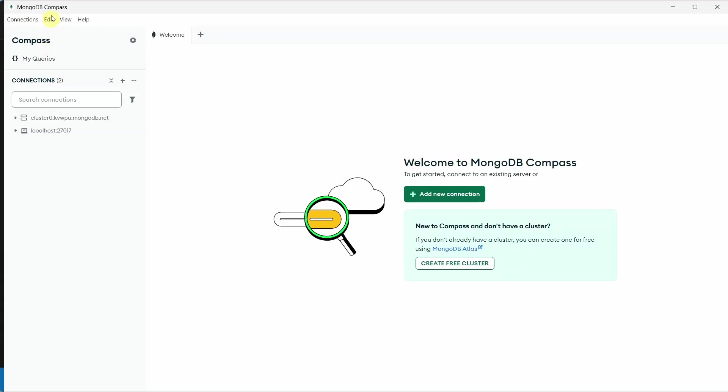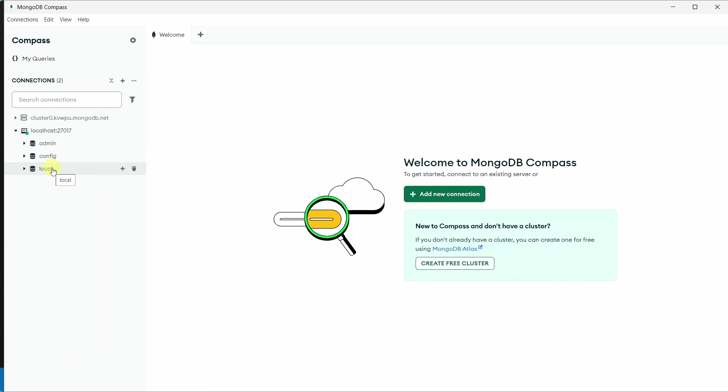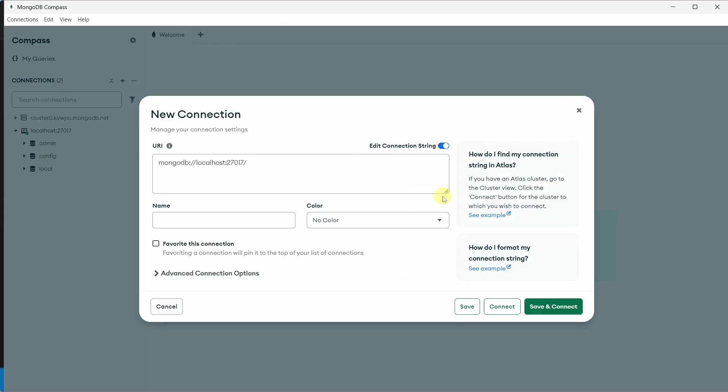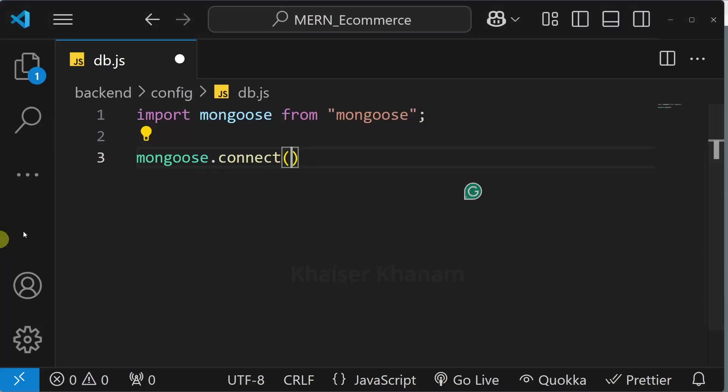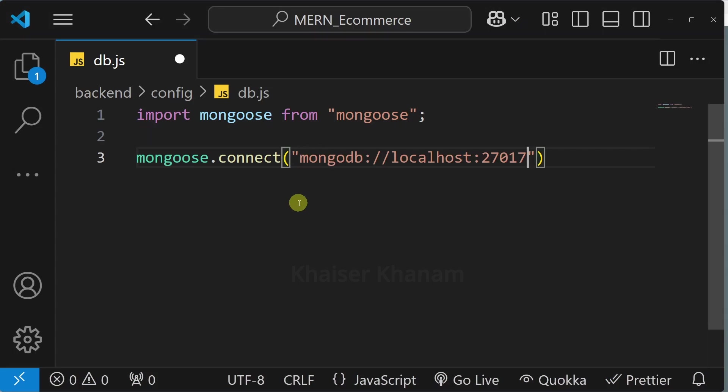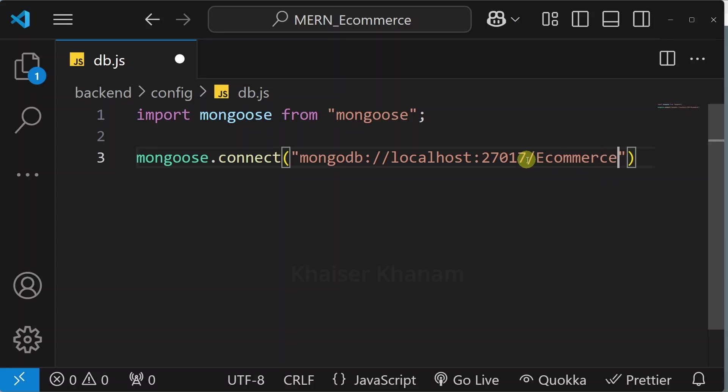I will open MongoDB Compass. Here I will click on connect. By default we are having three databases. And here we are having this button add new connection. Click on this, I will copy this entire URI and inside this I am going to paste. MongoDB localhost and this is the port. And after this I will be giving slash.